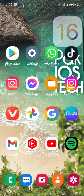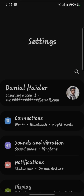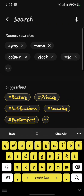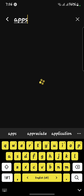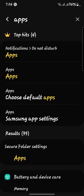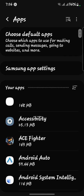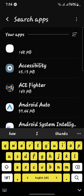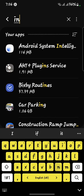First of all, you have to open your Settings. After opening the Settings, here you have to search for Apps. Here we go — Apps — click on it. After that, you have to search for Instagram.